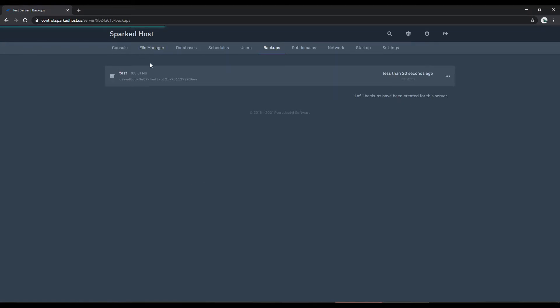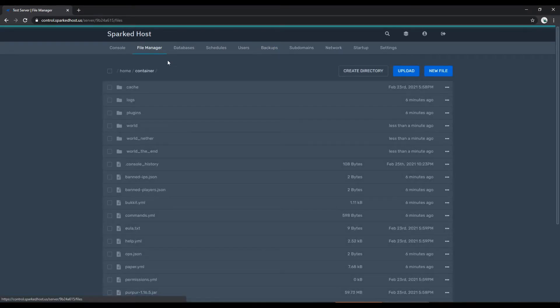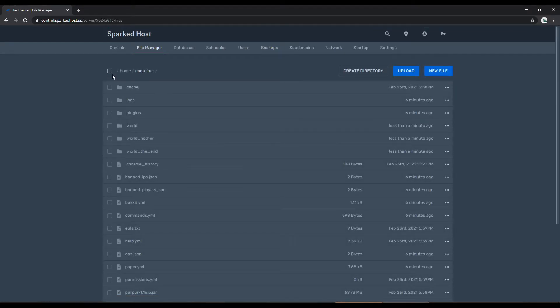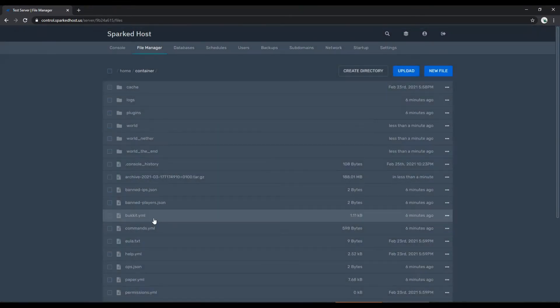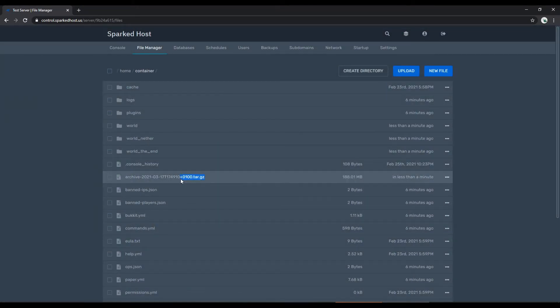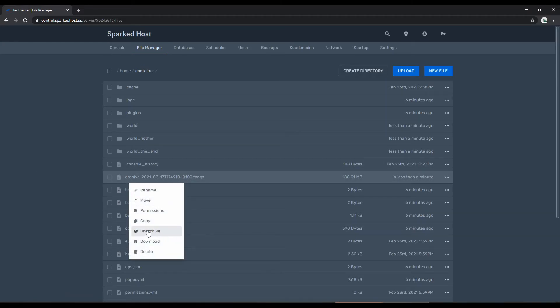Another method of backing up your Minecraft server is by heading over to the file manager tab, selecting the checkbox here and clicking archive. This will create a tar.gz file with every single file in your Minecraft server. If you ever want to restore, you can right click and unarchive.